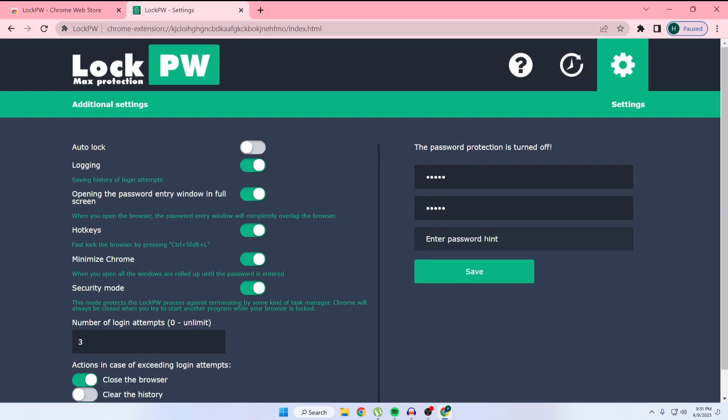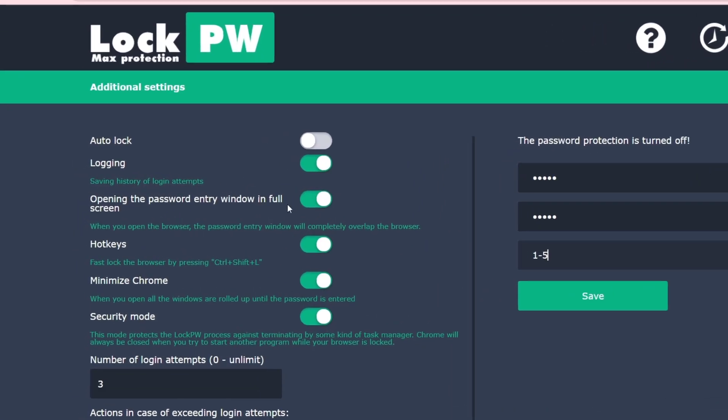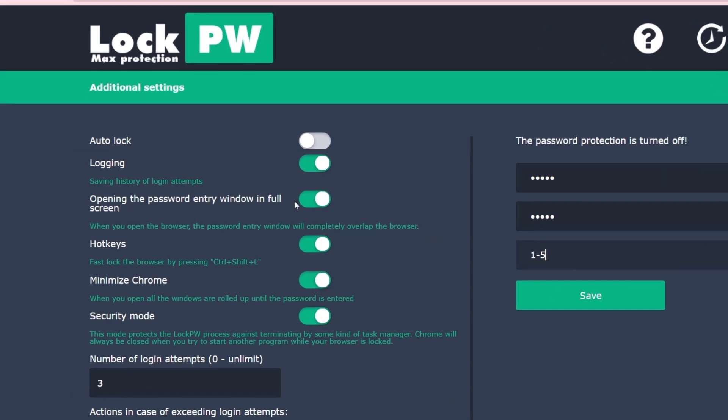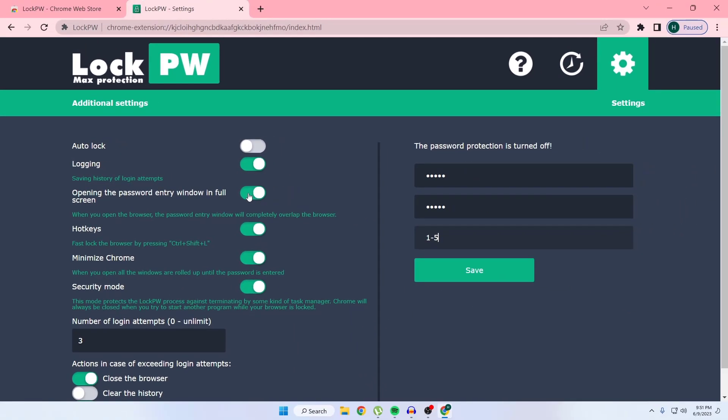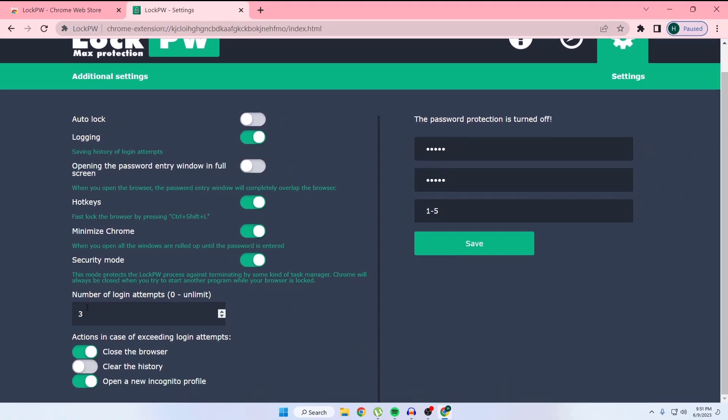Here you can see you can set a hint. Suppose I type 1 2 5. Then you have to turn off this option 'opening the password entry', so turn off this option.